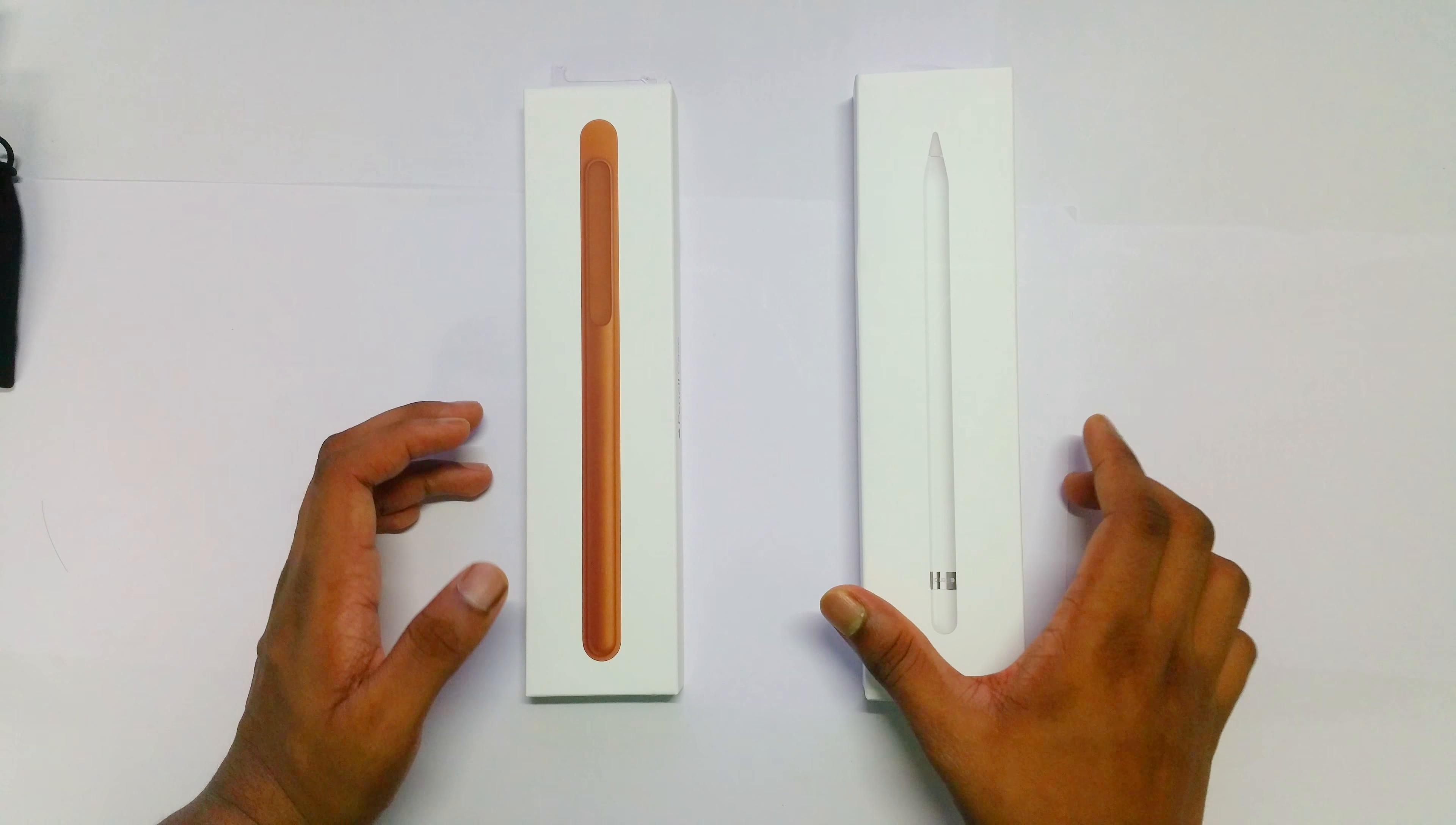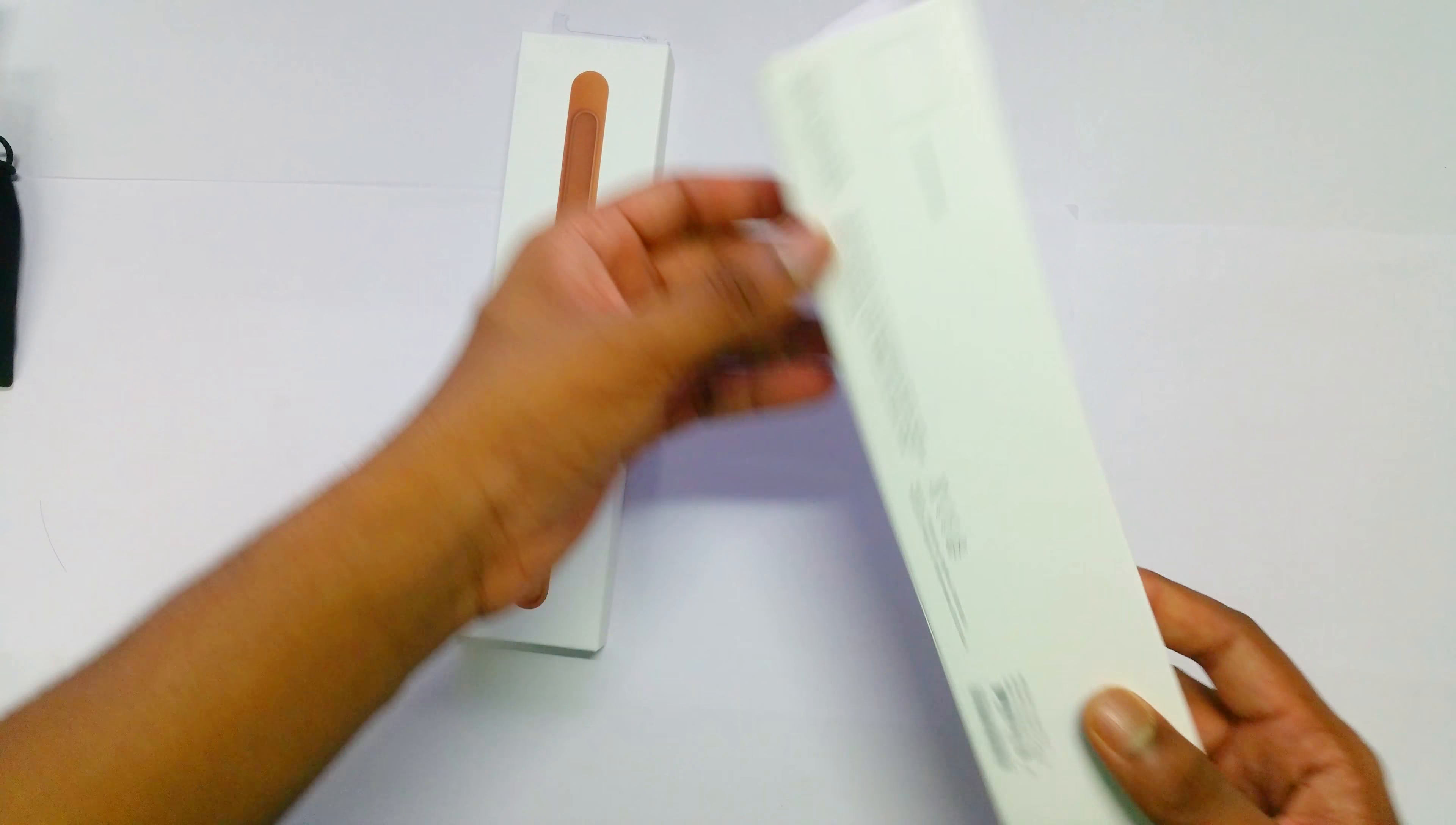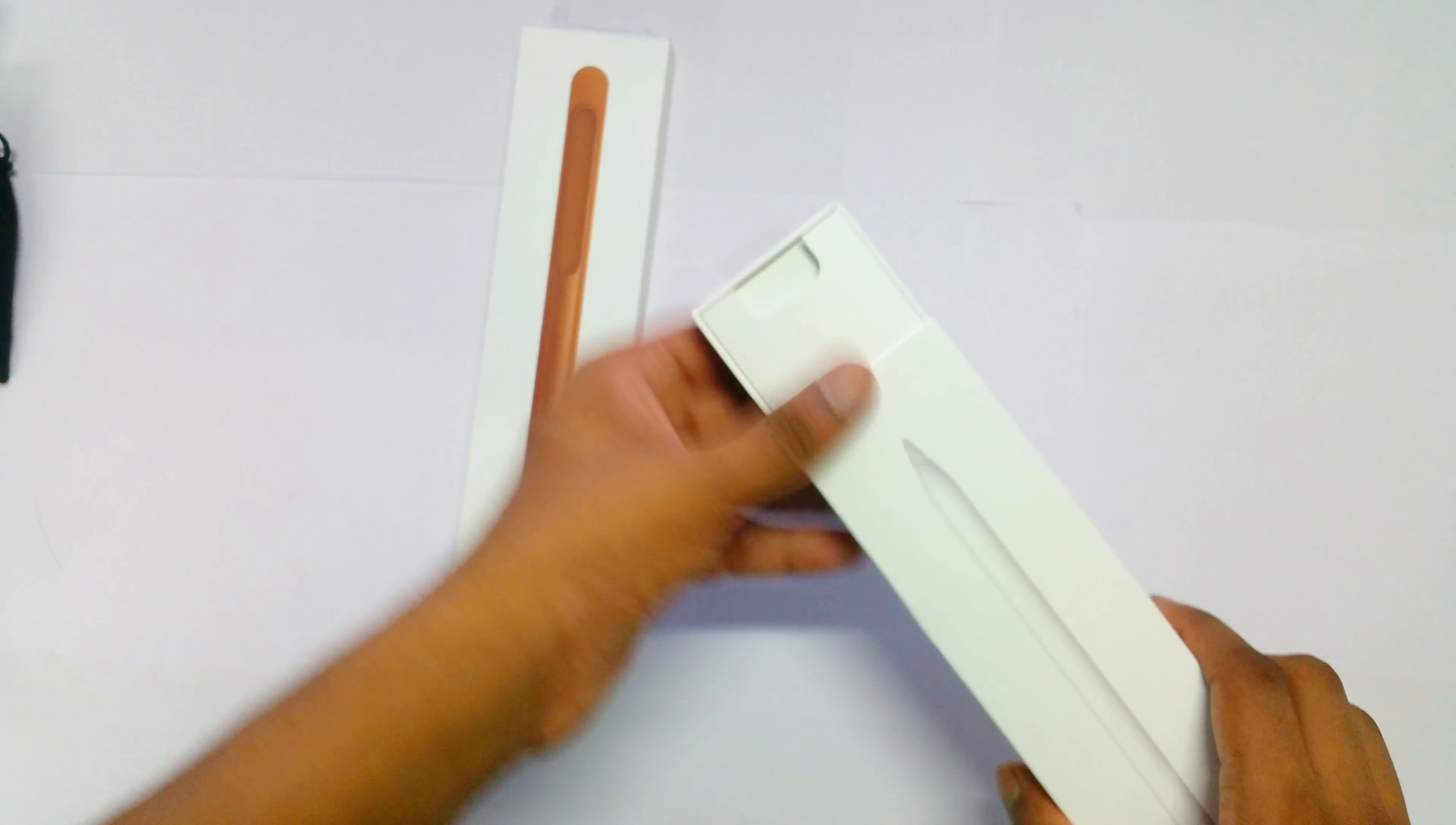Hello guys, today we are going to unbox our Apple Pencil and its case. Here is the case, and here's the Apple Pencil which costs about a hundred dollars. Let's unbox it.